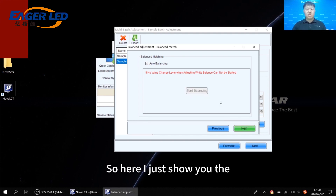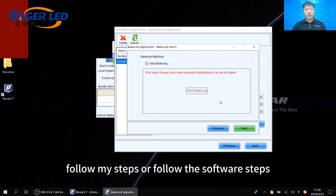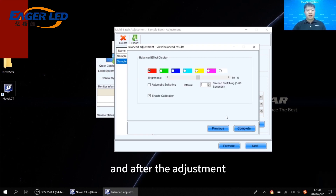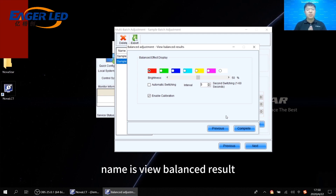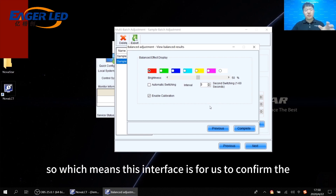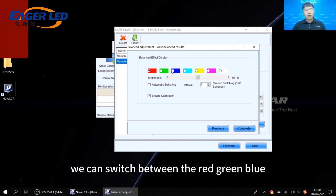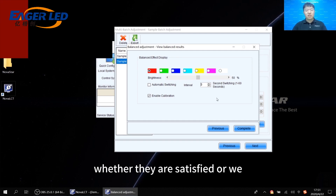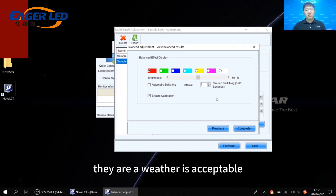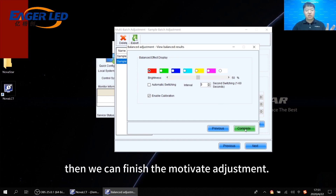Here I'm just showing you the steps of how we do the multi-batch adjustment — follow my steps or follow the software steps. After the adjustment, there will be the View Balanced Results interface. This interface is for us to confirm the effect after the multi-batch adjustment. We can switch between red, green, blue, cyan, yellow, magenta, or white to let the customer see the screen effect and confirm whether it is acceptable. If they confirm the screen effect is okay, then we can finish the multi-batch adjustment and go next.